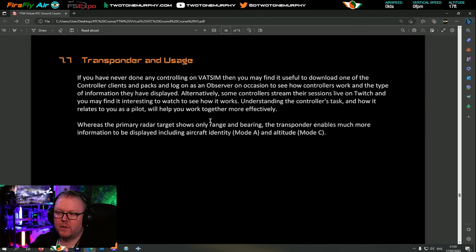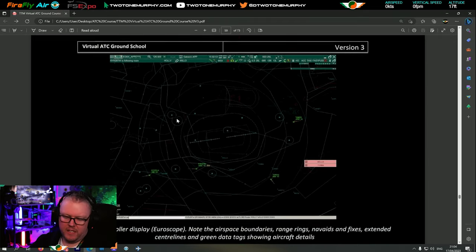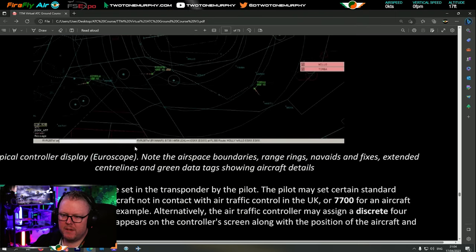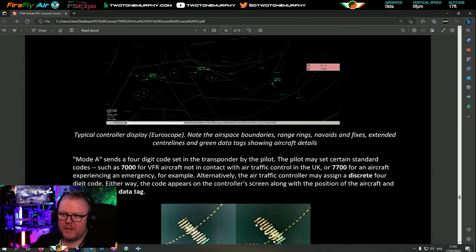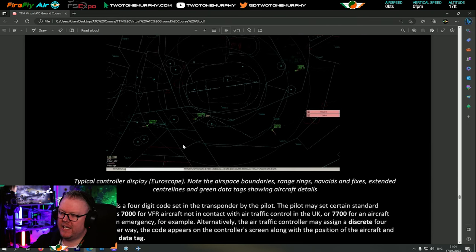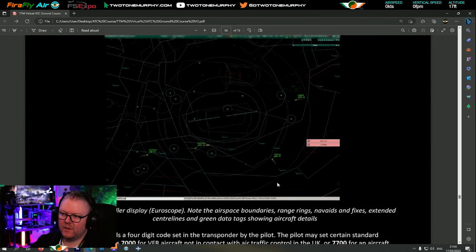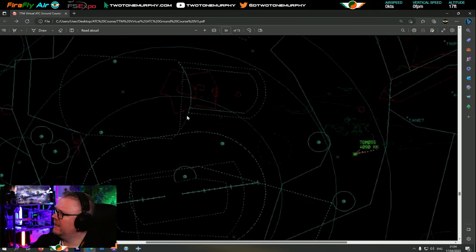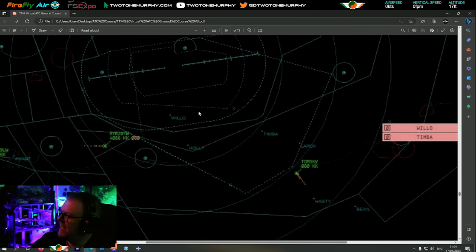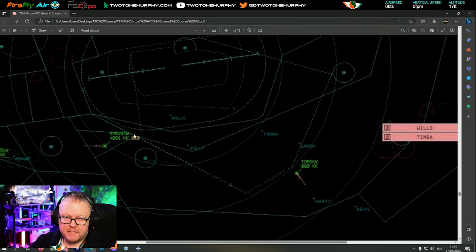The primary radar target shows only range and bearing. The transponder enables much more information to be displayed. I've included a picture showing an aircraft blip on a screen - once the transponder is activated you can see a lot more information including altitude reporting. In Euroscope, note the airspace boundaries, range rings, nav aids and fixes, extended centre lines, and green data tags showing aircraft details. This is what controllers look at - isn't that something?